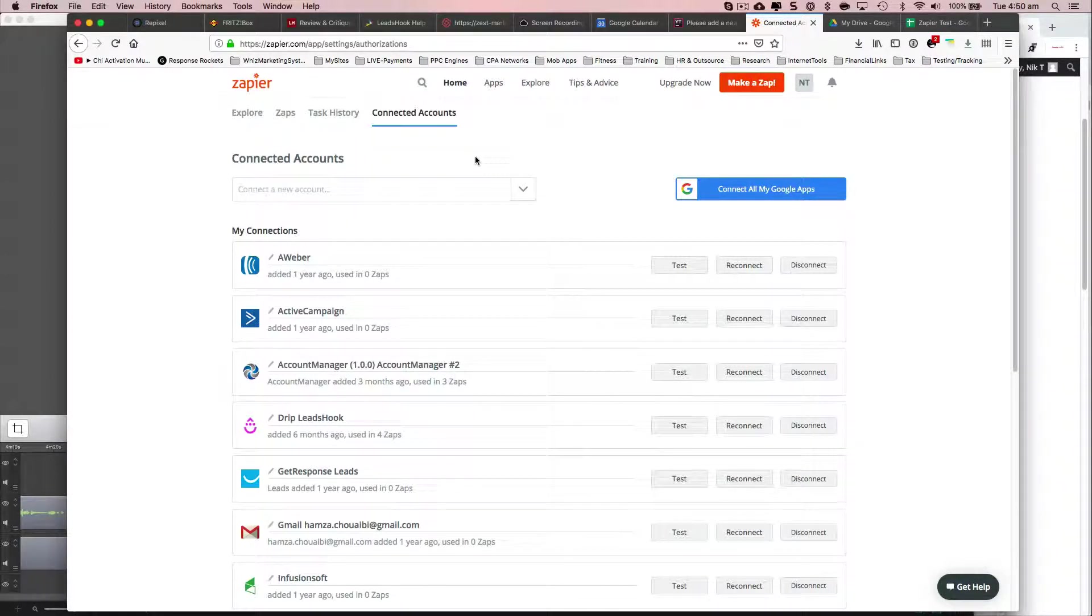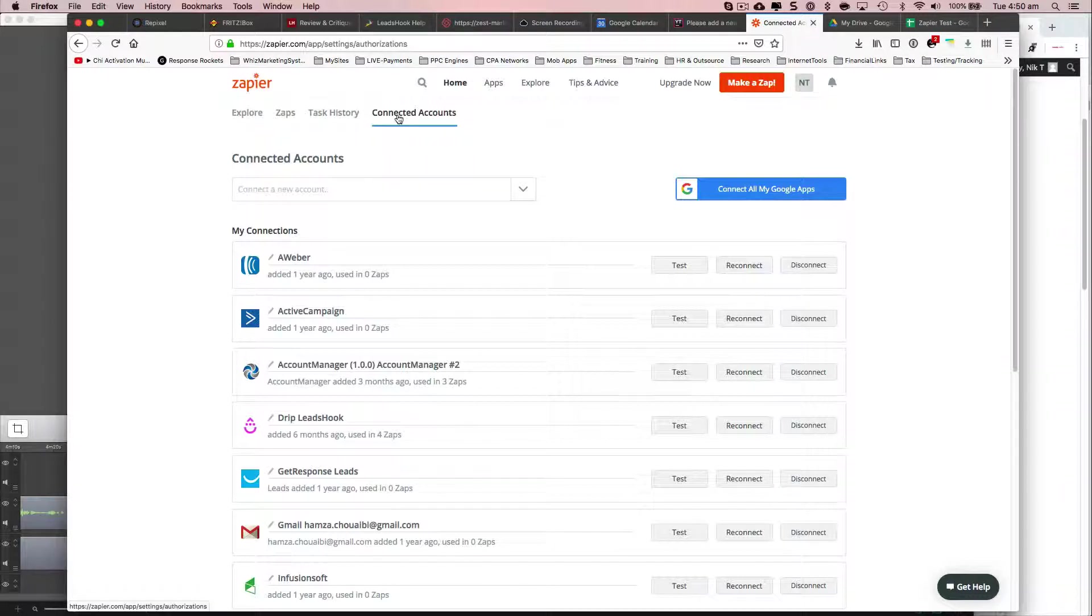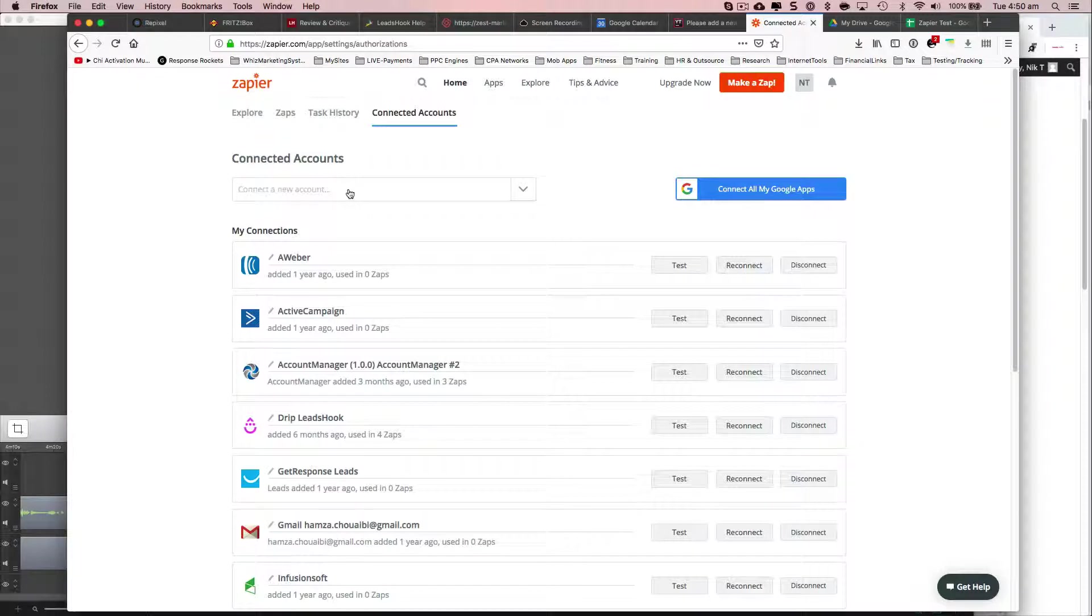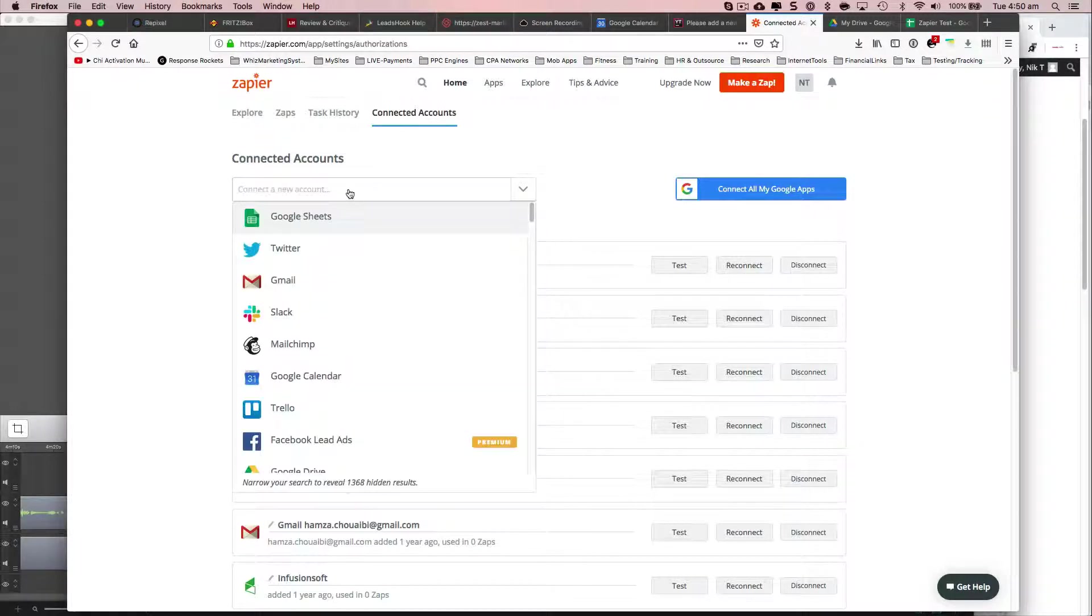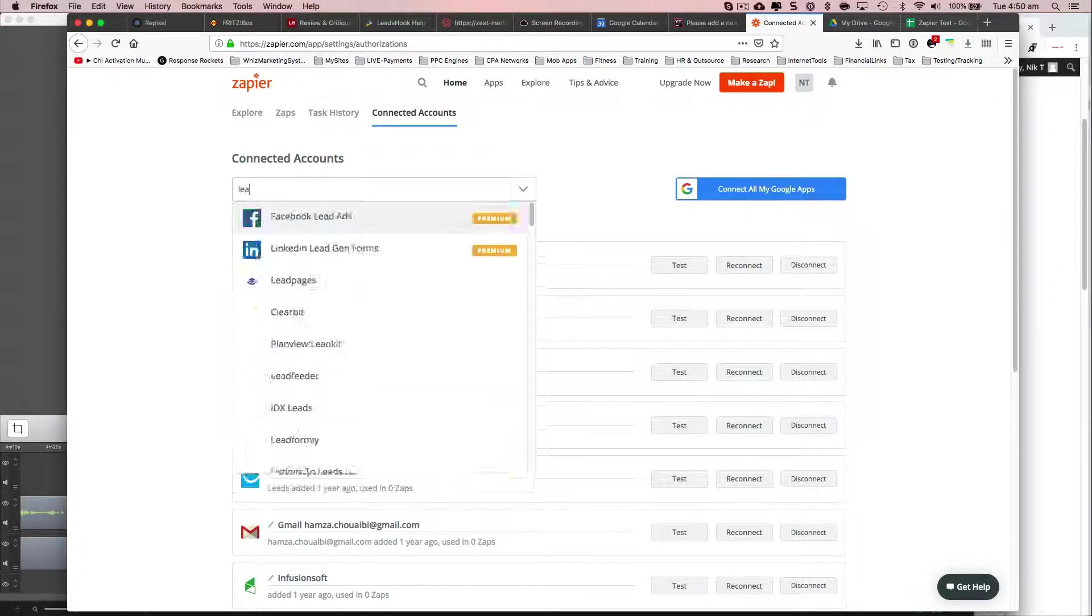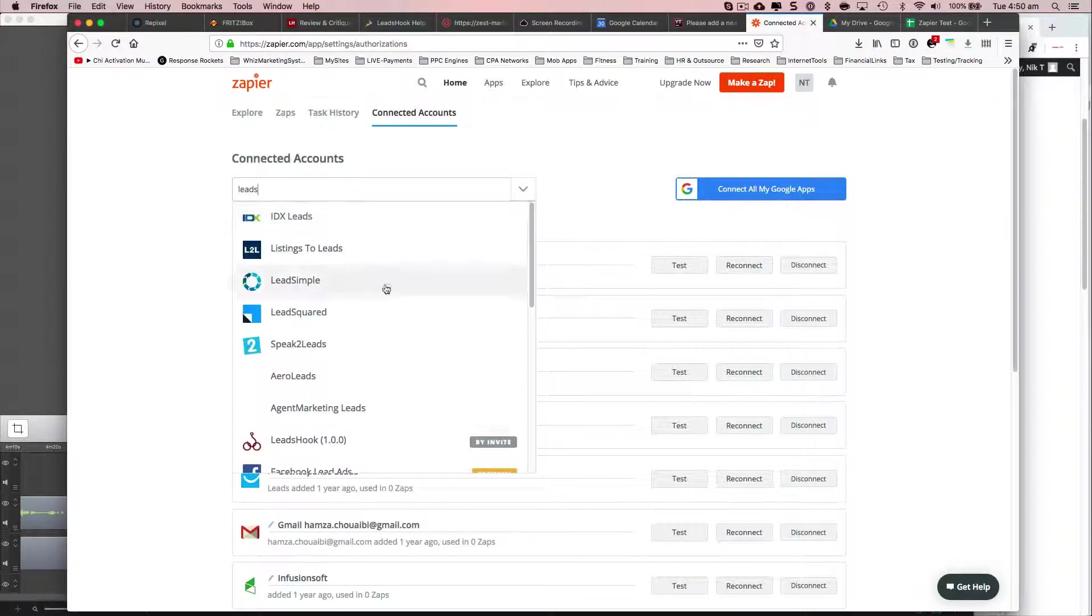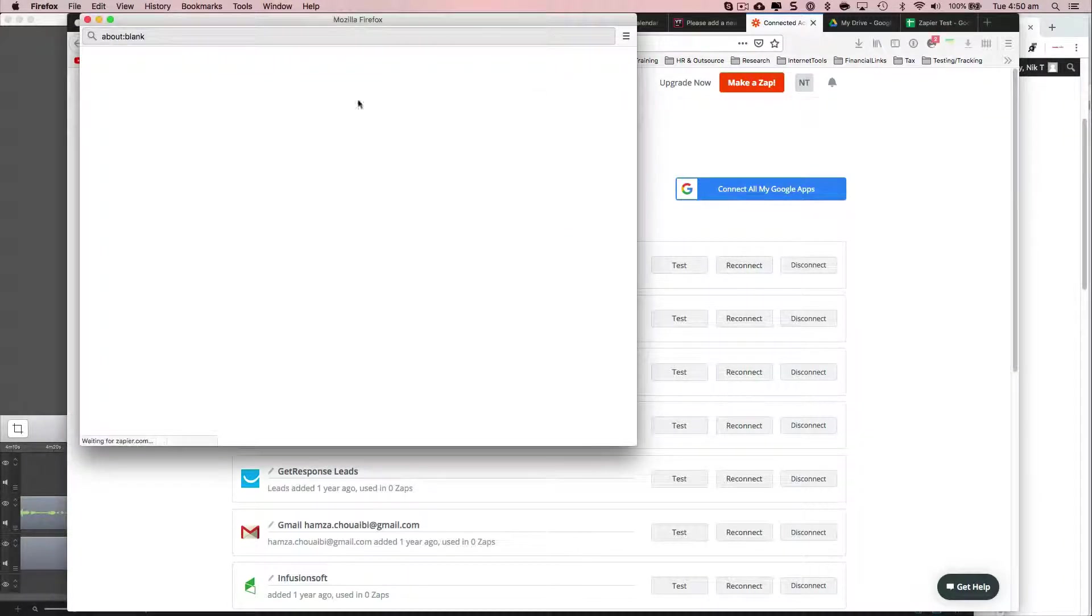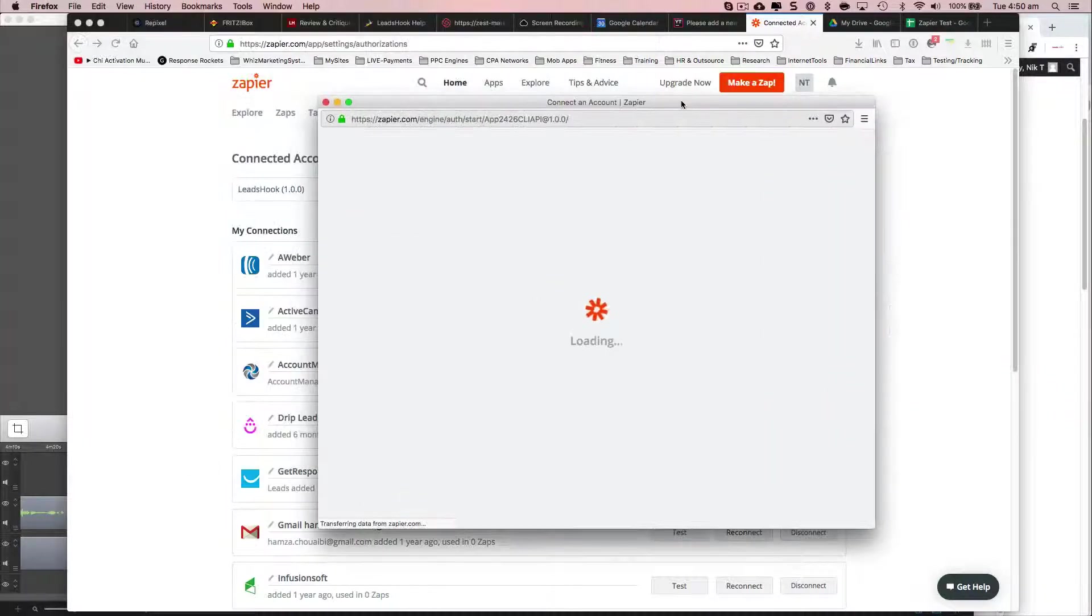I've logged into my account here, clicked on connected accounts, I removed LeadsHook. So I'm going to go ahead and add my LeadsHook account. I'll ask you to log in.